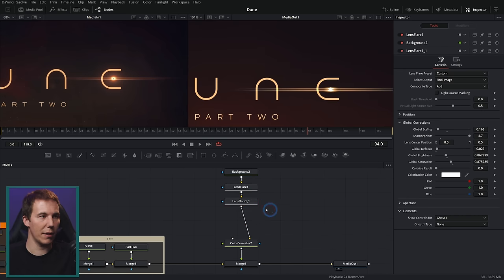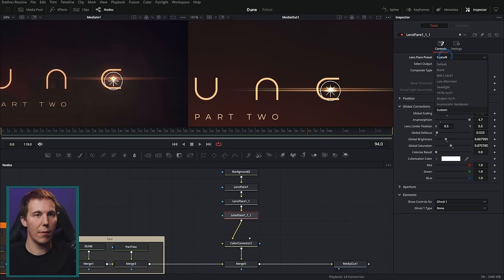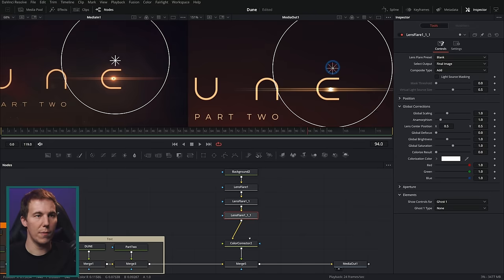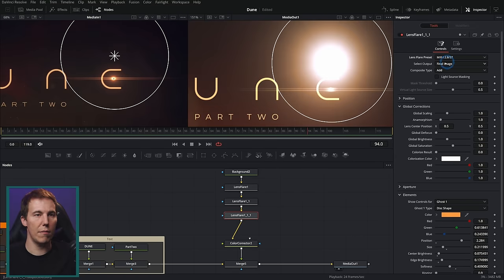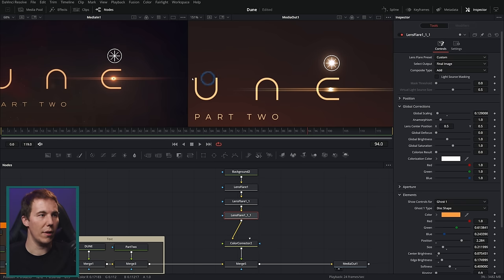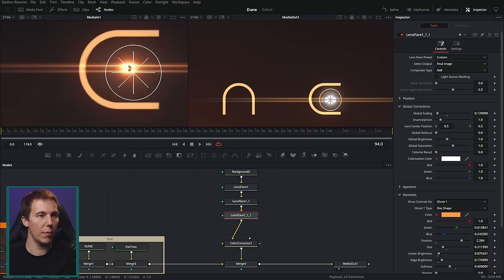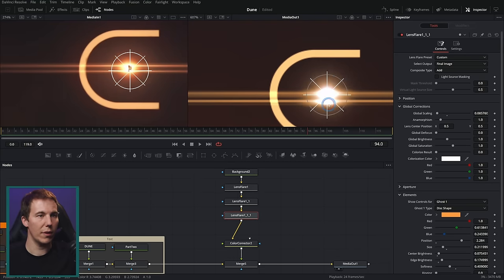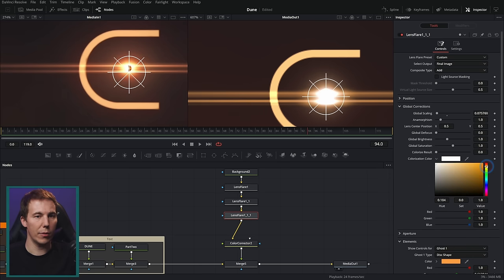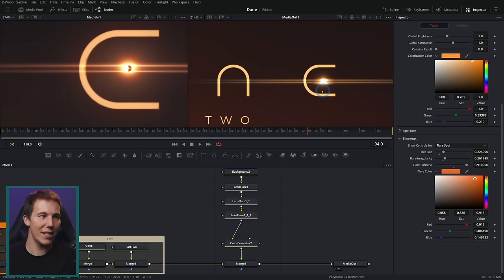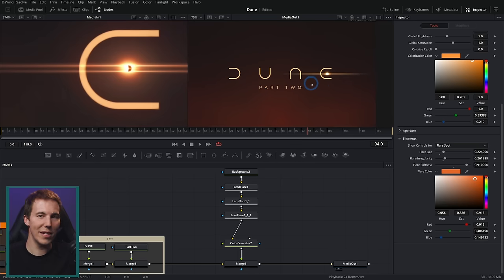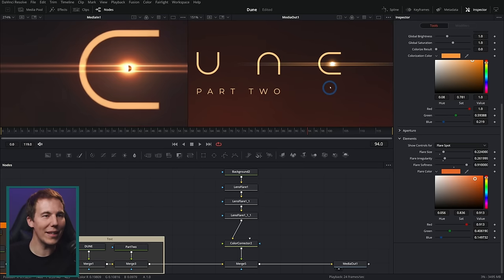Let's add one more flare — Ctrl+C, Ctrl+V — this time make it blank with just one element using the mirror preset, brought down small, so we have a nice little glow. Make it really small with a little more glow happening. Colorize it slightly orange, push the flare color toward orange and into red territory. That's looking pretty sweet — you can't complain too much.